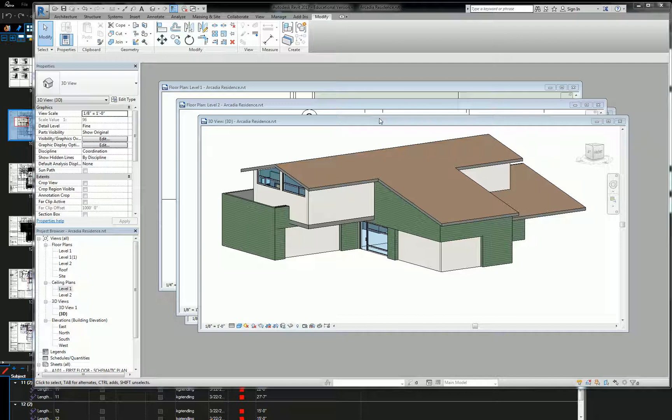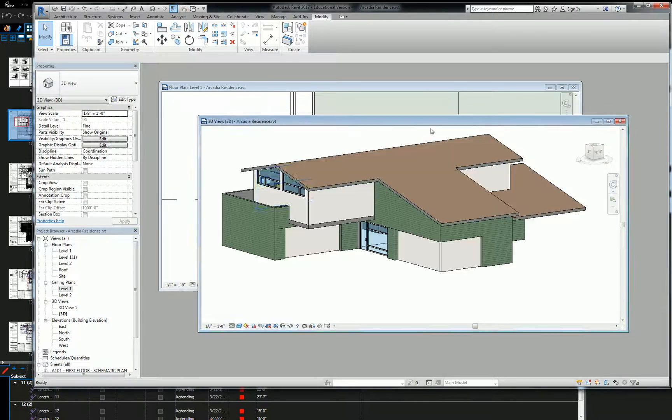So the trick that I have for you guys is to basically just work in a different view. A floor plan is a cut that splits the building and looks down. A reflected ceiling plan is the same cut that splits the building but looks up. So what we can do, close that, that,